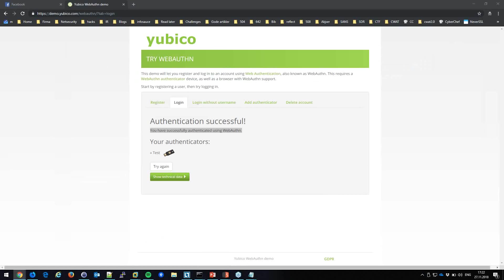Chaos Computer Club in Germany has had fantastic research on biometric bypasses. One attack involved copying a fingerprint onto a gummy bear and swiping it across a fingerprint sensor — successfully breaking into someone's laptop after observing their fingerprint on a glass.